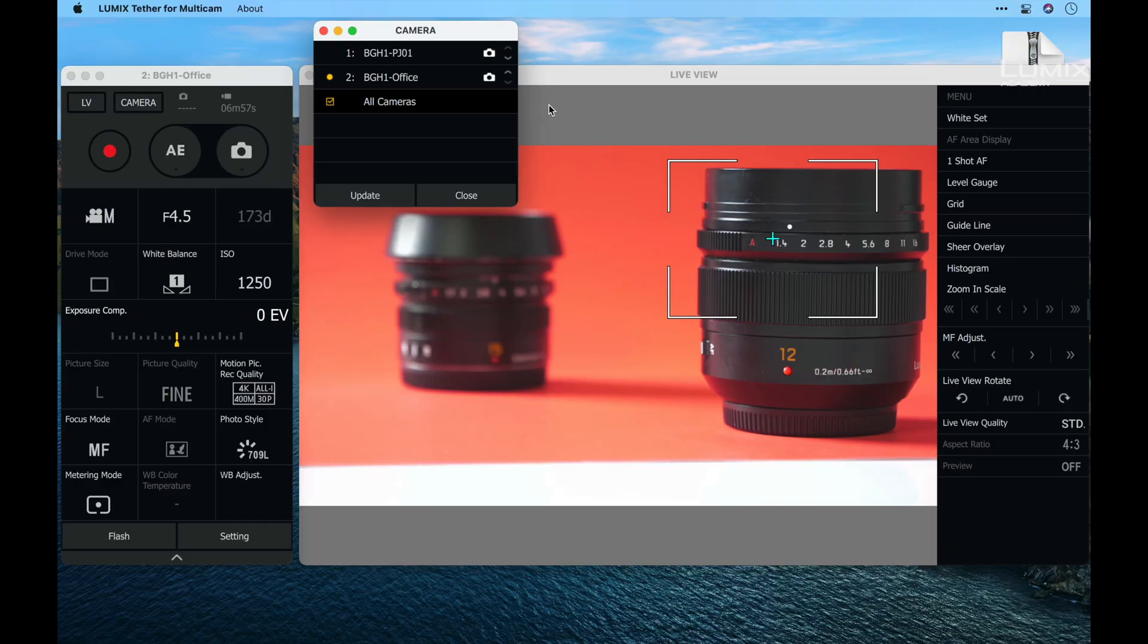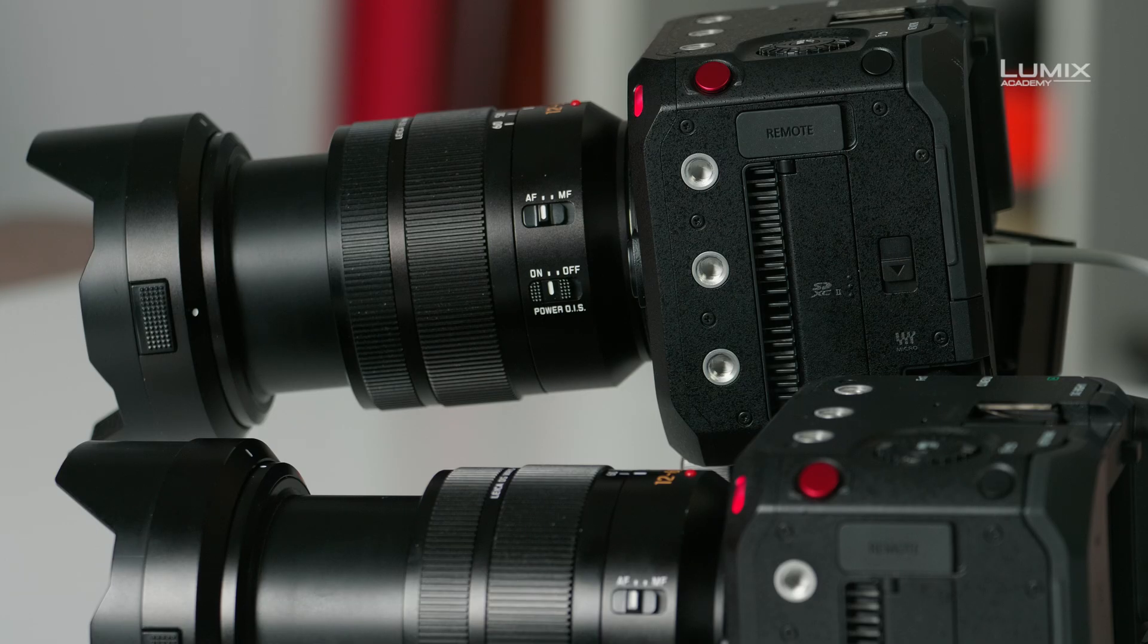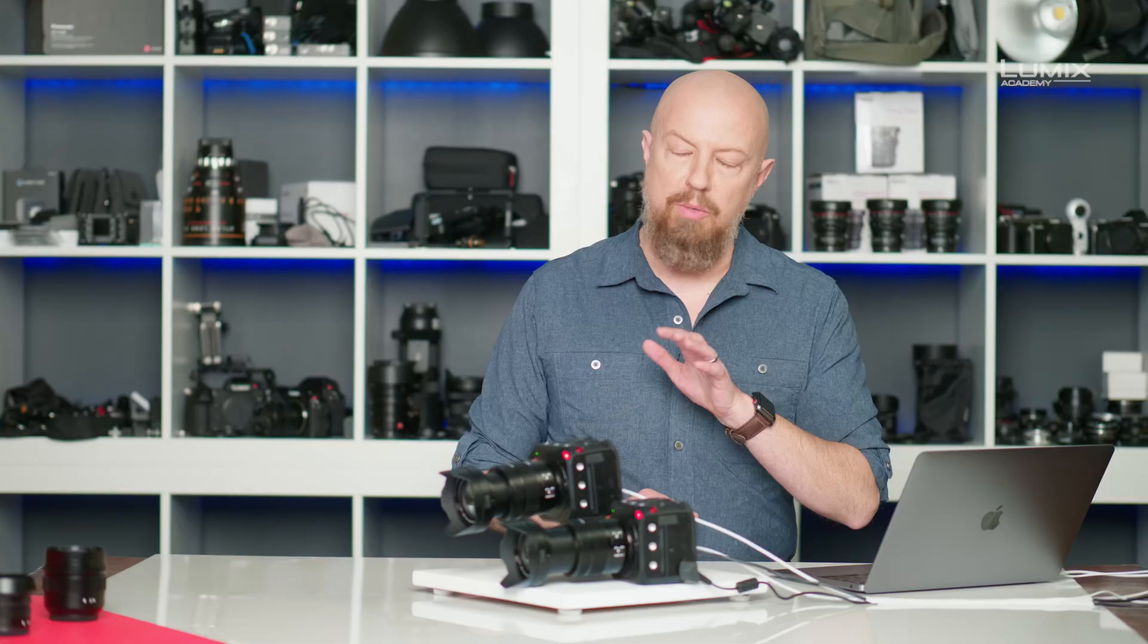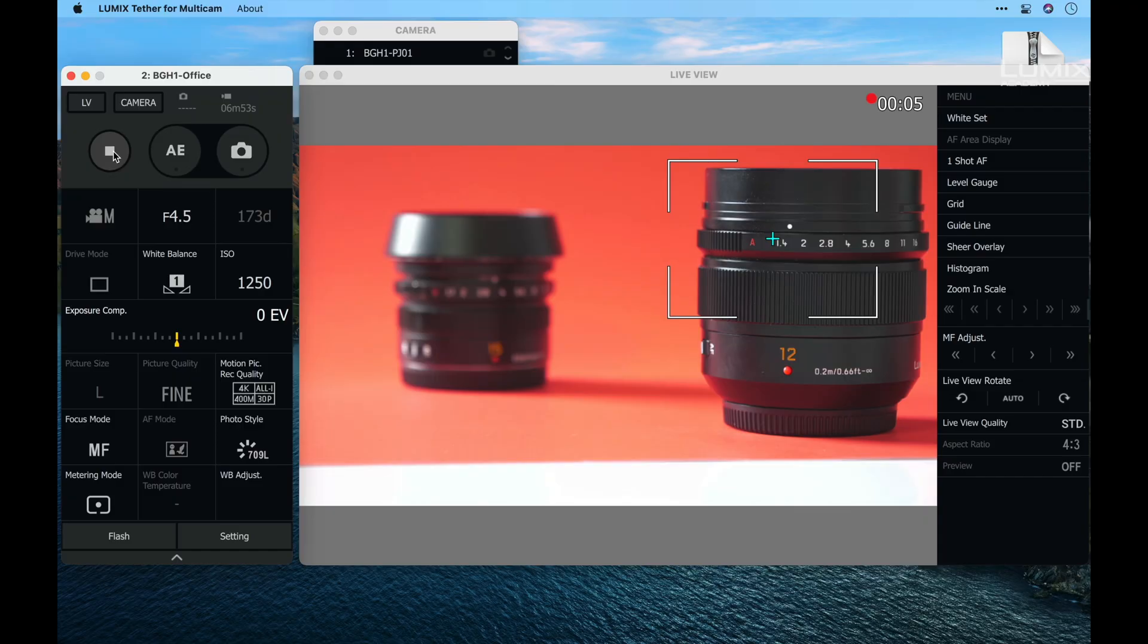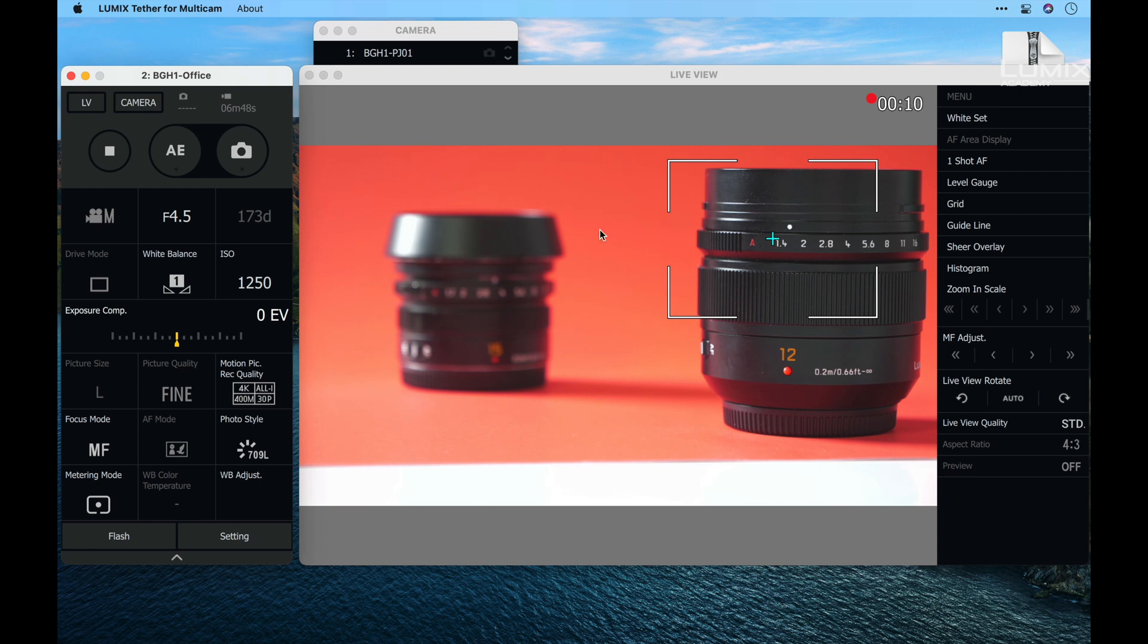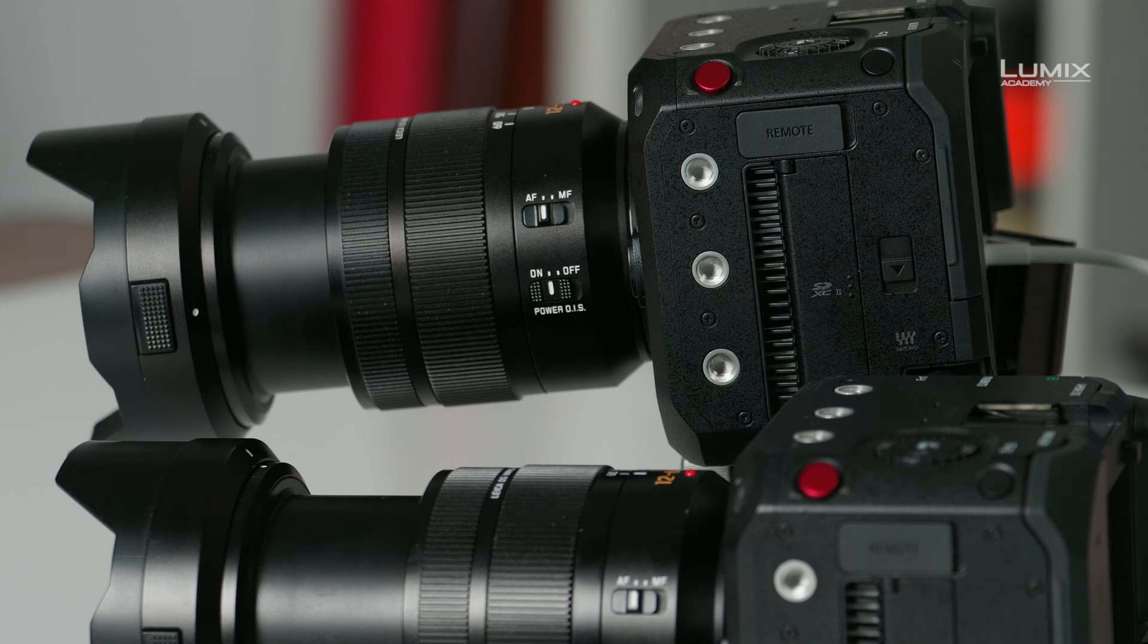Let's have a look. With all cameras selected I'll click on the record button. You can see that both cameras have lit up simultaneously so both cameras are now recording, and in the top right corner of the live view we can see the count up of the current recording time. When I want to stop recording, just click stop and of course all cameras will stop as well.